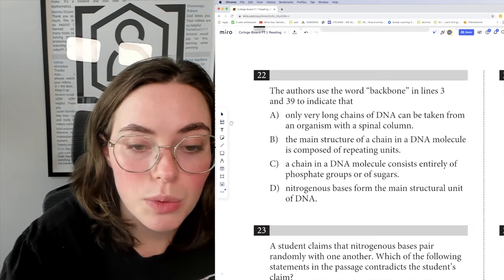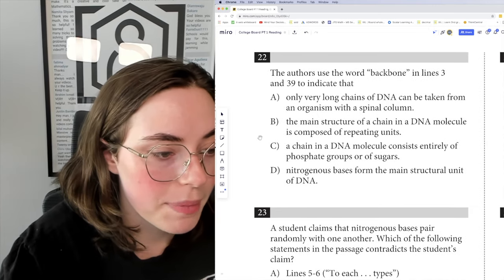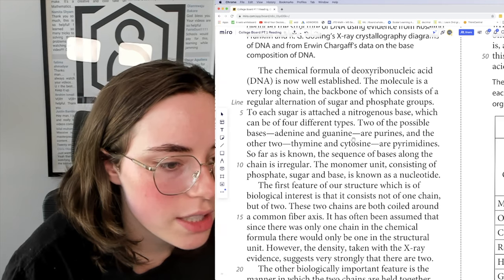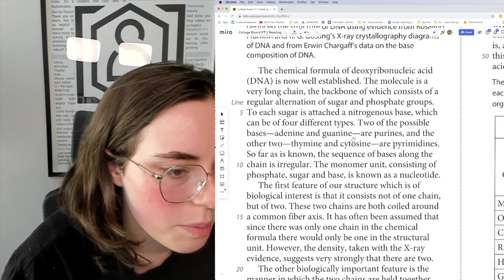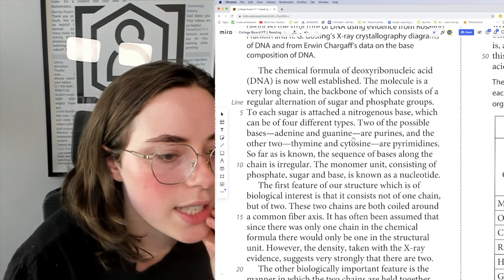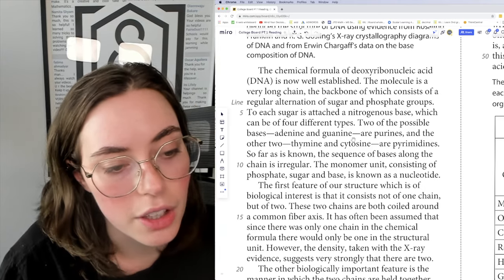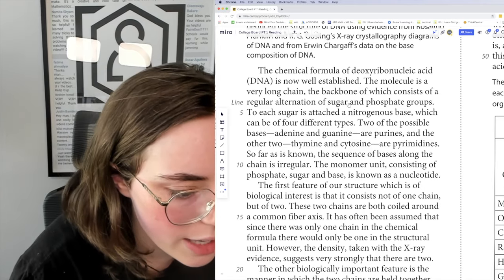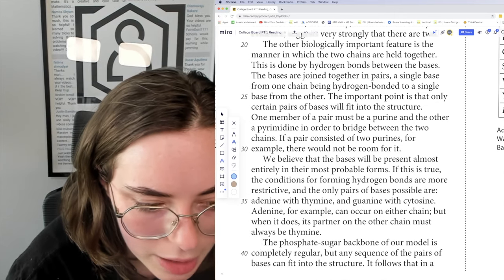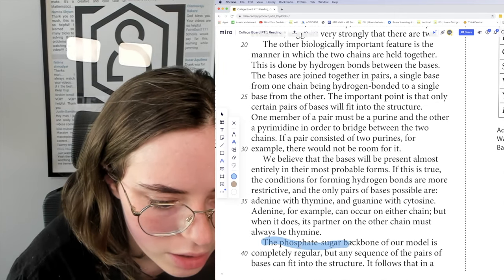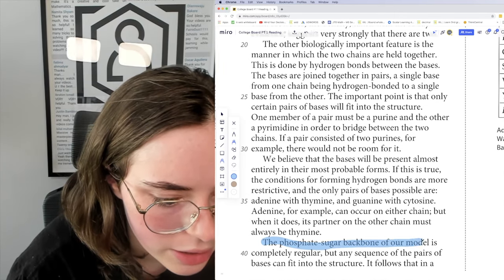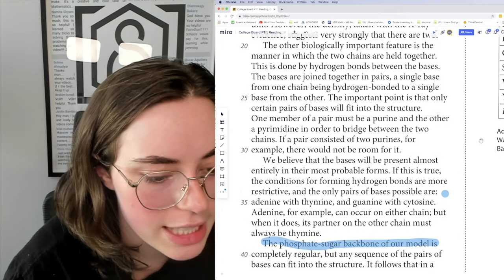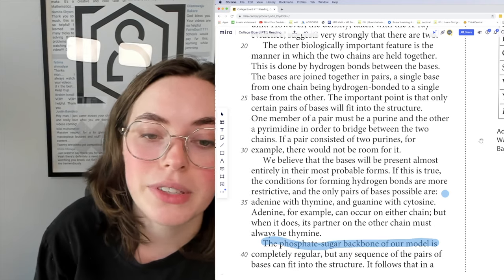Question 22: the authors use the word 'backbone' in lines 3 and 39 to indicate something. We're going to highlight that. 'The molecule is a very long chain, the backbone of which consists of a regular alternation of sugar and phosphate groups.' And then looking at line 39: 'The phosphate-sugar backbone of our model is completely regular, but any sequence of the pairs of bases can fit into the structure.' We have two examples of the word 'backbone.'